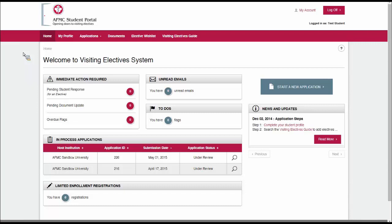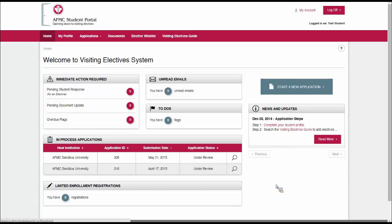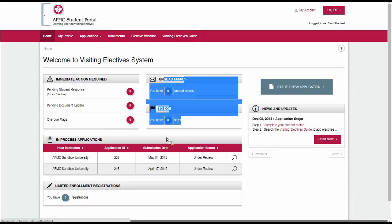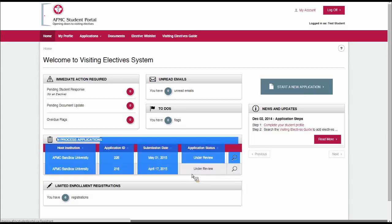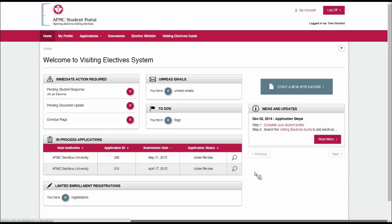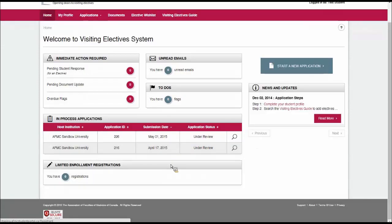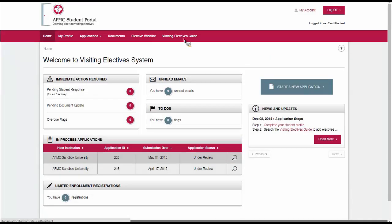When you first log into the student portal, this is what you're going to see. This is the student dashboard, so it shows you what action is required, unread emails, and things on your to-do list. You'll see in-process applications, and most importantly you see this big blue button on the right. It says start a new application.